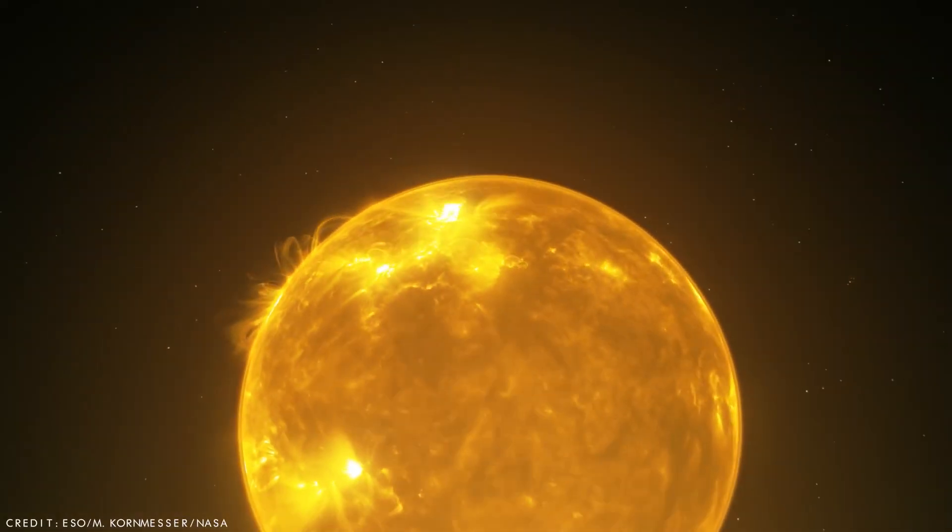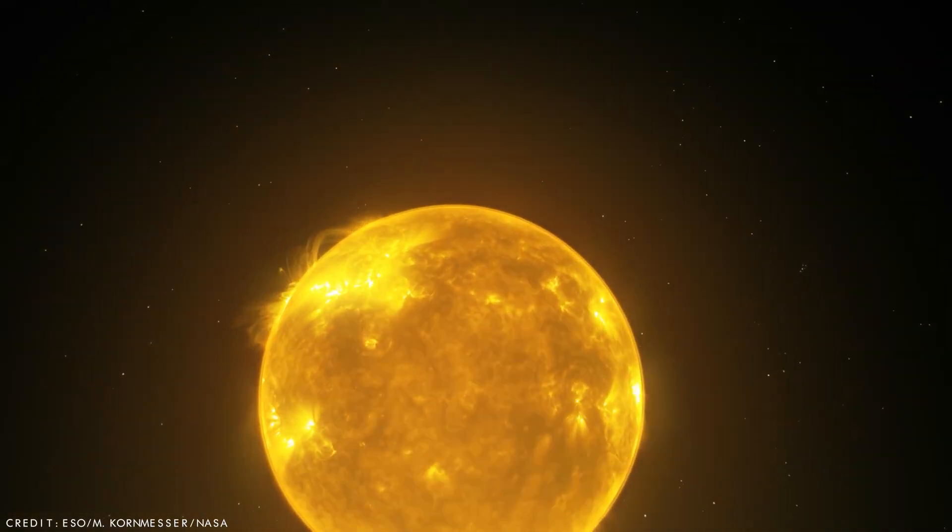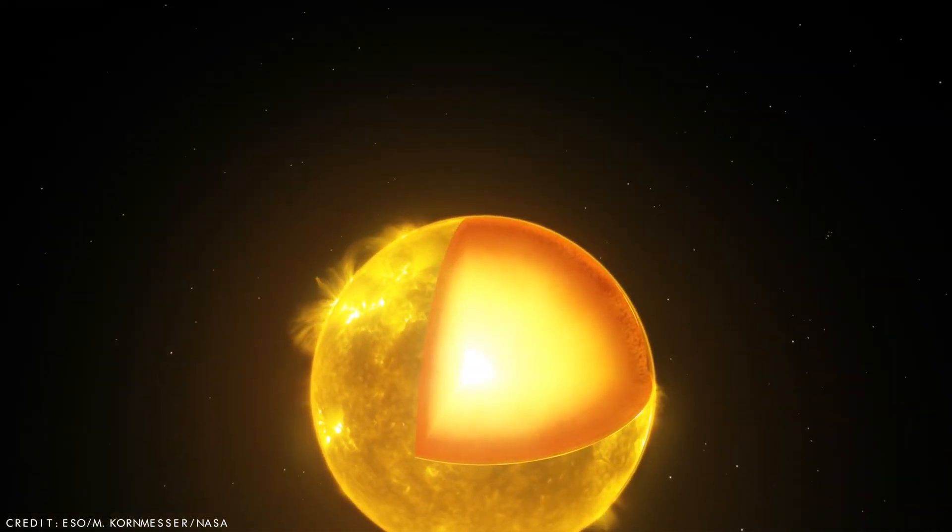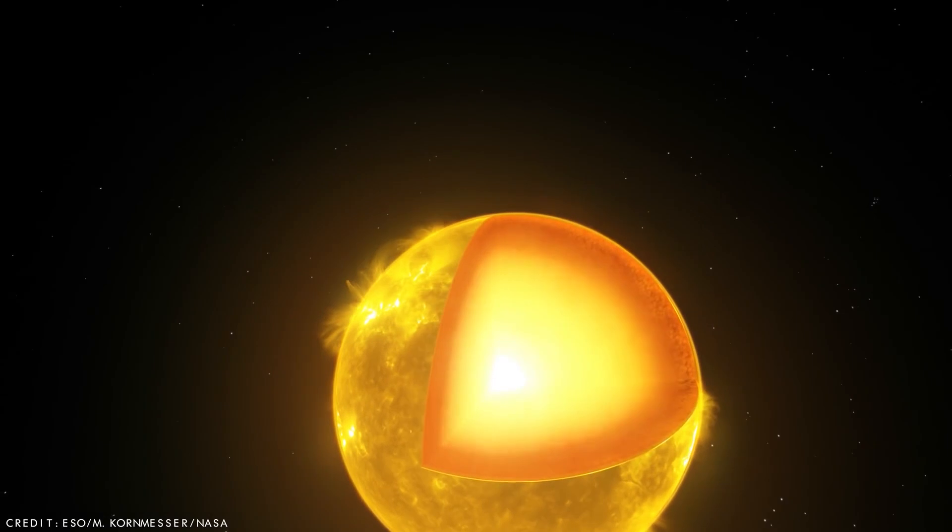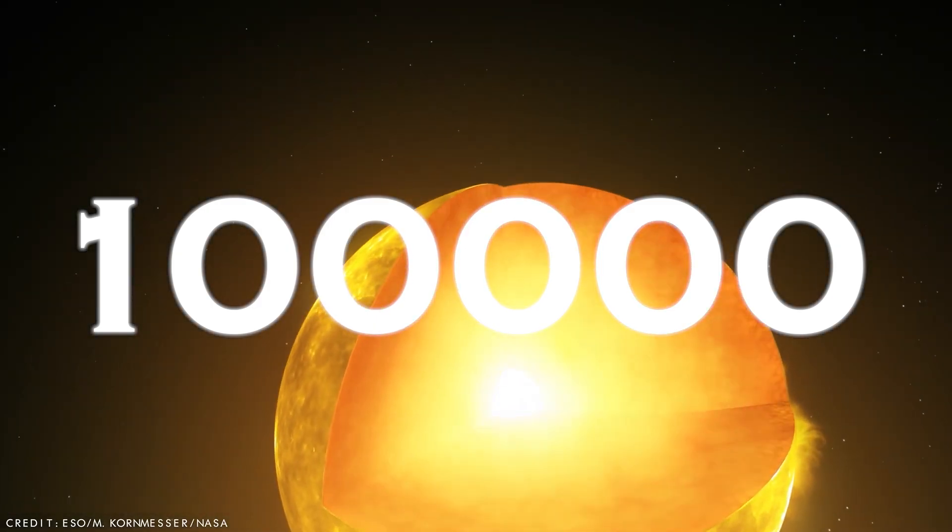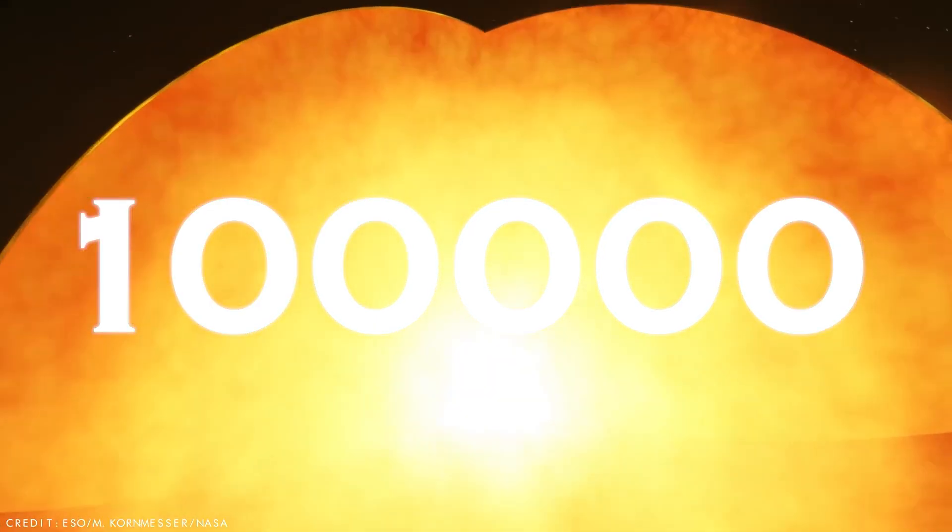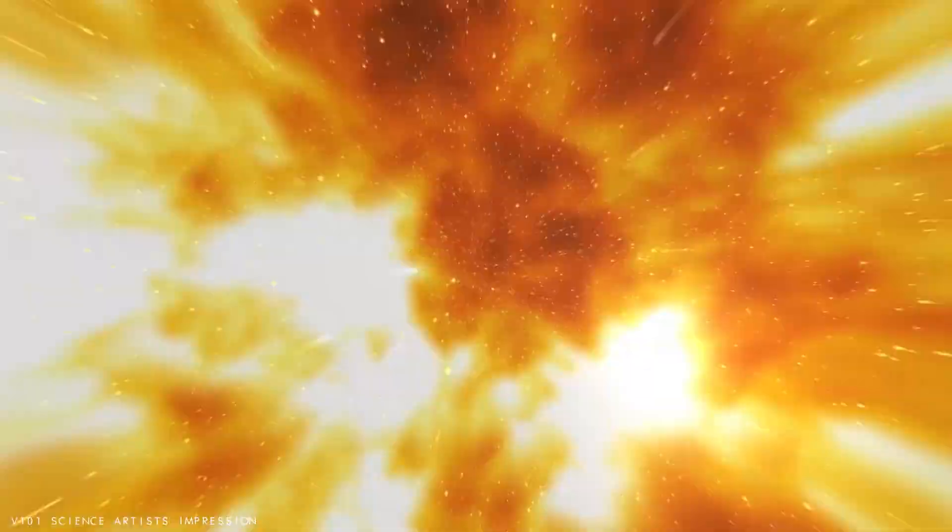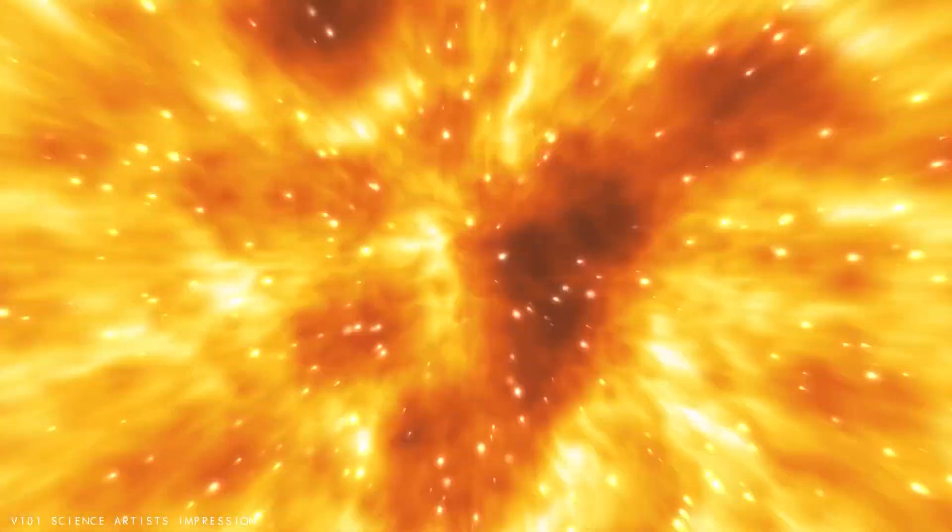Betelgeuse is one of the brightest stars in the night sky, being about 100,000 times more luminous than the sun. However, this intense luminosity comes at a price, as Betelgeuse's immense energy rapidly depletes its fuel, hastening the end of its life.